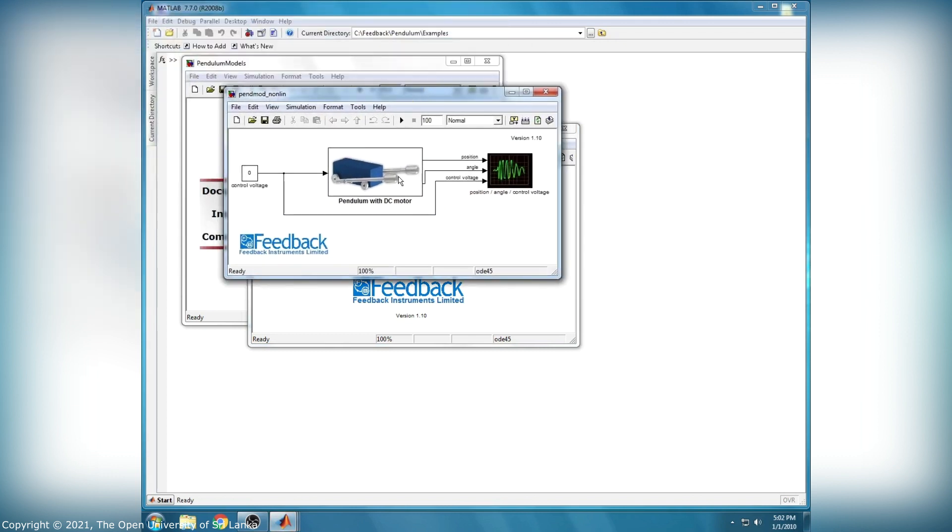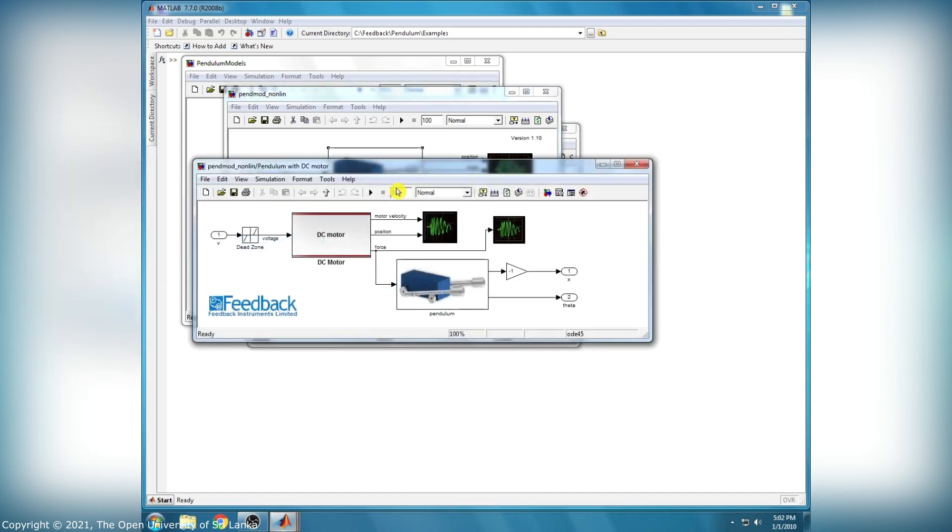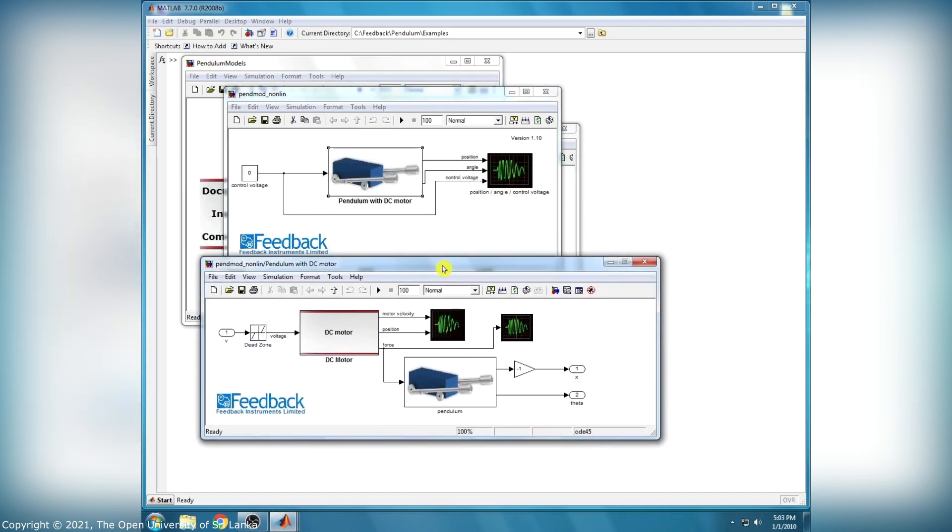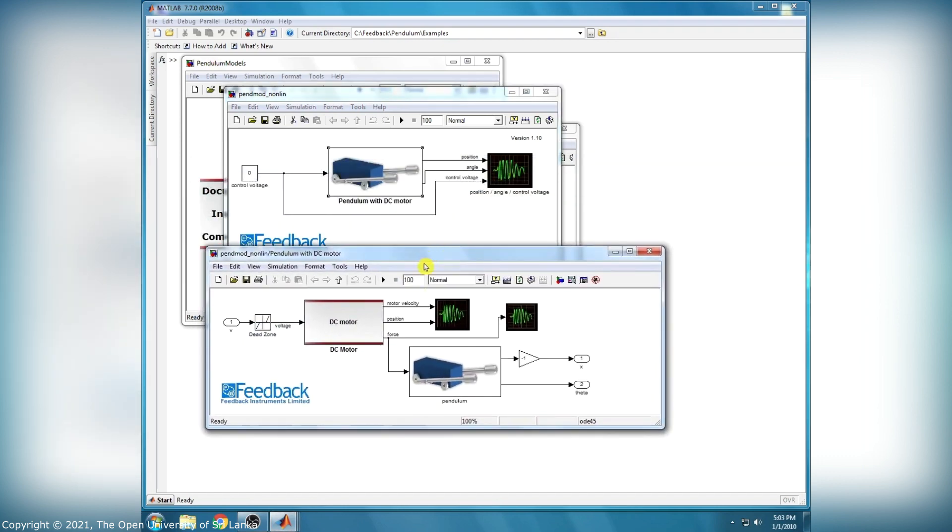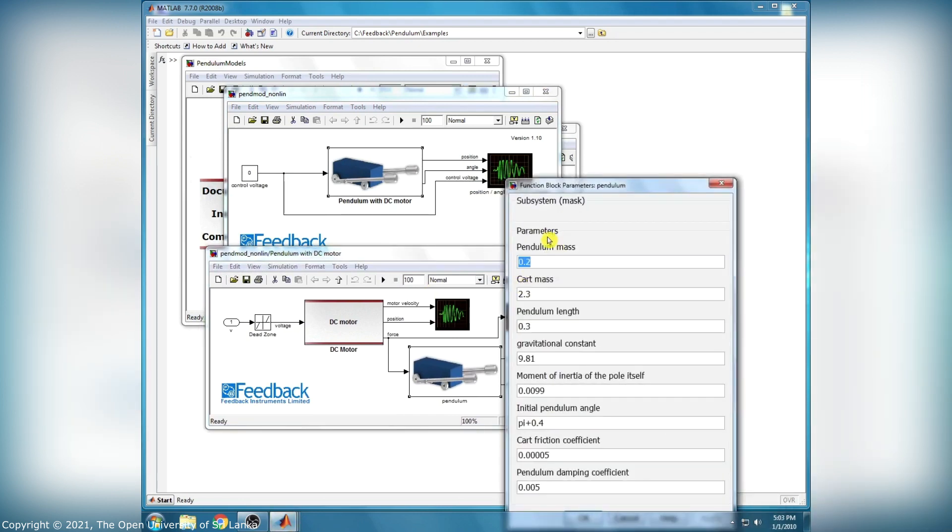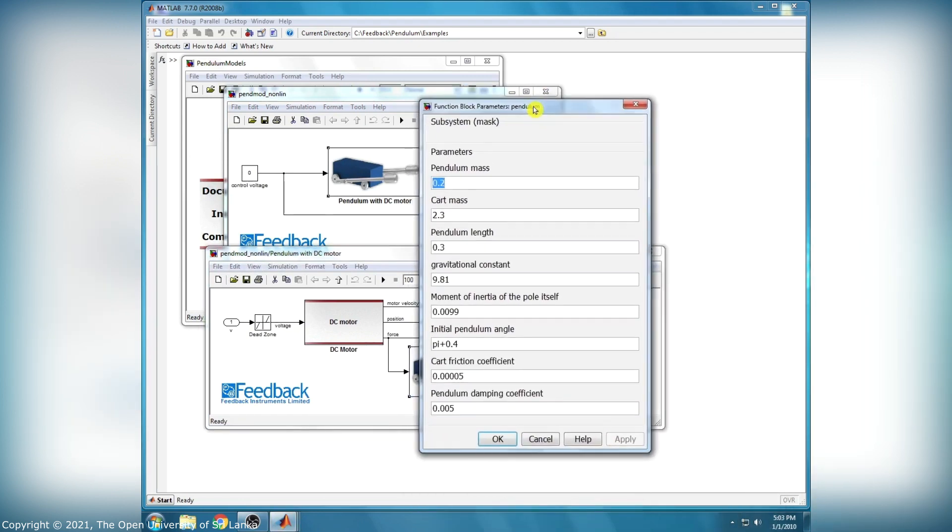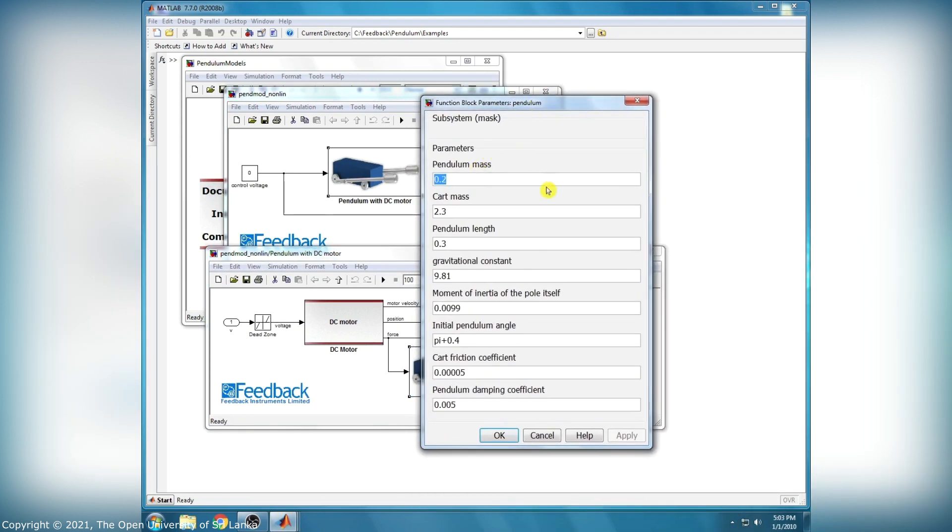u is zero. This Simulink block represents the pendulum with DC motor. Before we change the initial parameters, we have to open this block and open the pendulum block to change the initial parameters. Then the initial parameters appear.